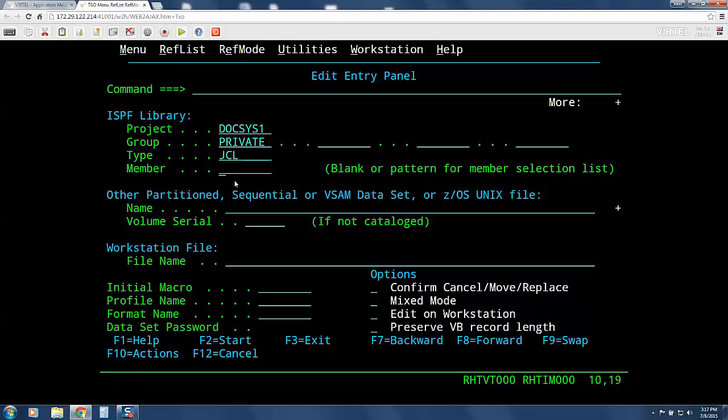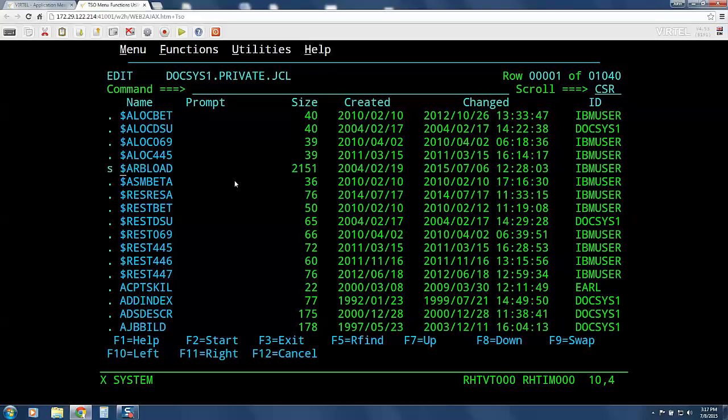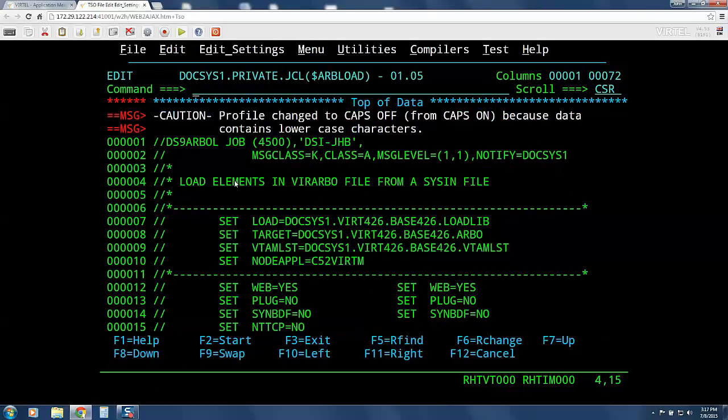I will now press enter to get a list of members in my PDS to edit. I will select $ARBO load and press enter. This is a standard edit session. I can page up and down in this document and use any of the standard PF key functions.